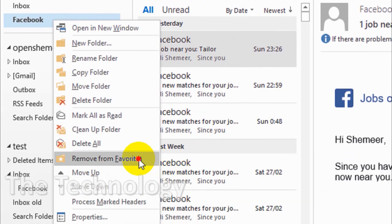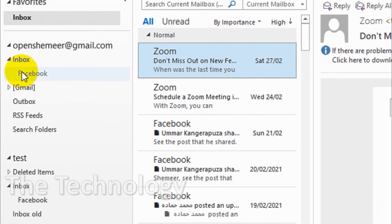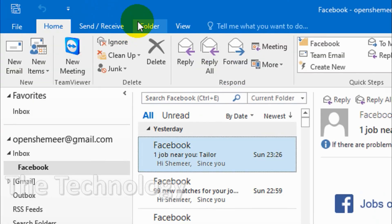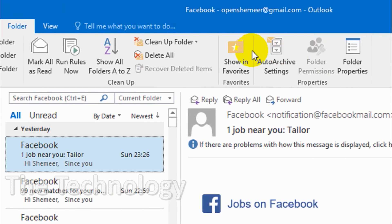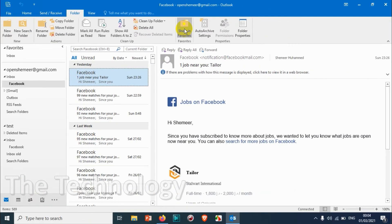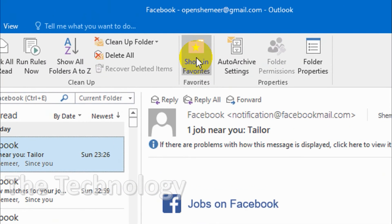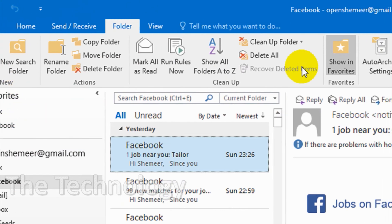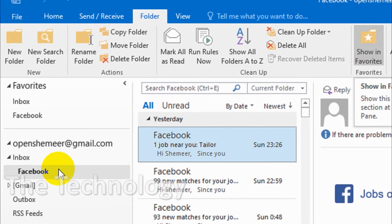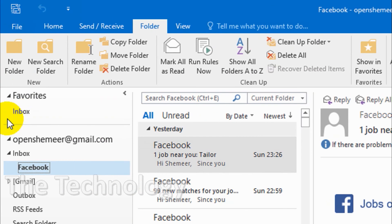The second option is clicking on the folder and clicking on the folder option on the top. You can see here on the right side 'Show in Favorites'. Just click on this one, so automatically this will come in the favorites. You can just uncheck this one by clicking this again and it will be removed from the favorites.